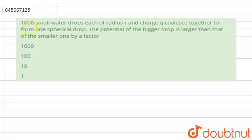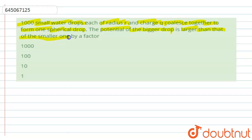The given question is: a thousand small water drops, each of radius r and charge q, coalesce together to form one bigger drop. Find the potential of the bigger drop compared to that of the smaller drop by a factor. The given options are thousand, hundred, ten, and one.